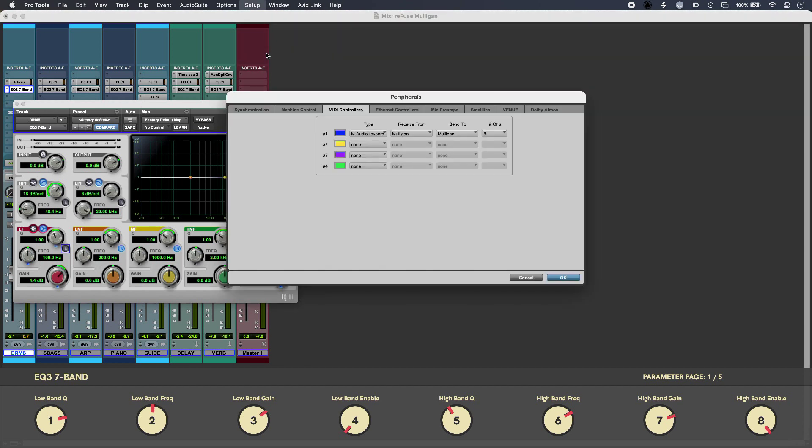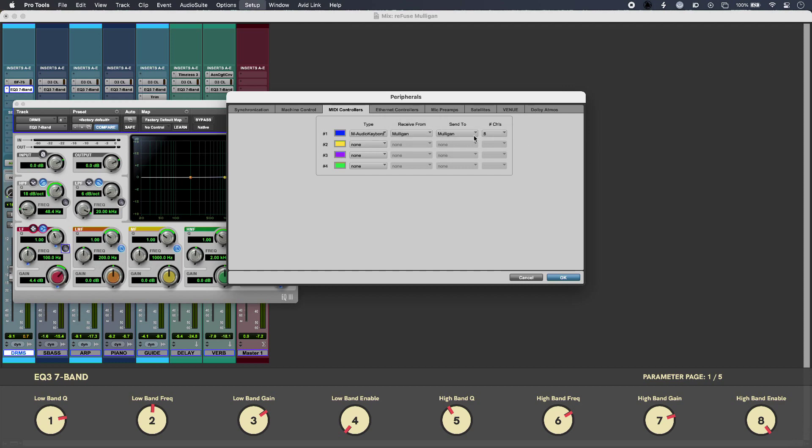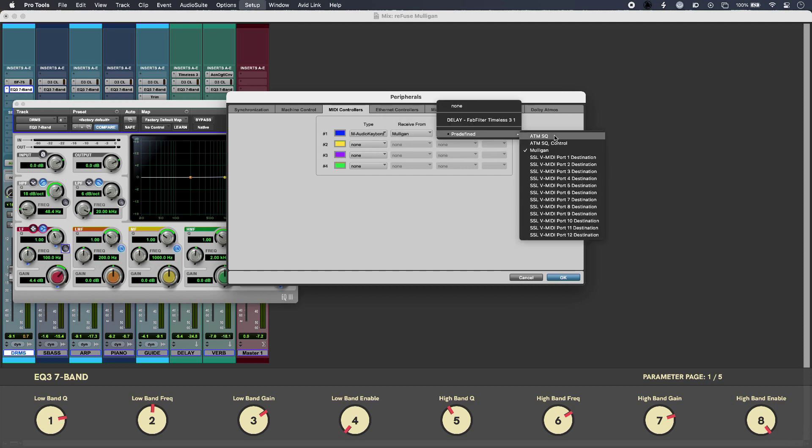And then in my MIDI peripherals, I have Mulligan here. Now it actually expects to see an M-Audio hardware keyboard controller, and then I'm selecting my Mulligan drivers as the sends and receives.